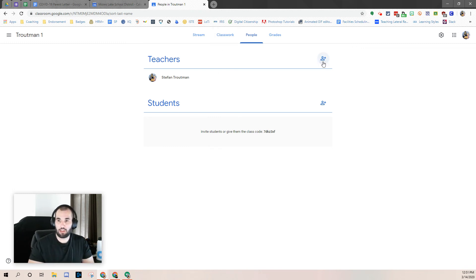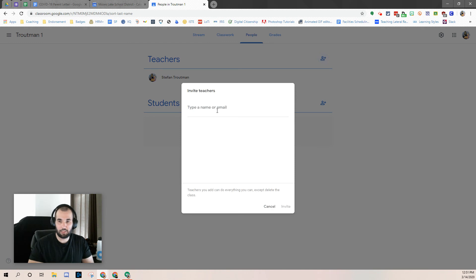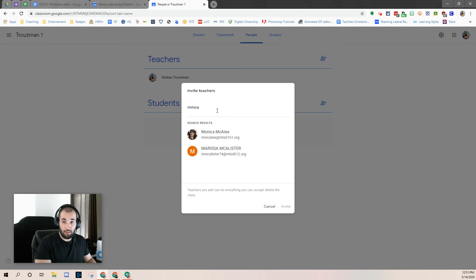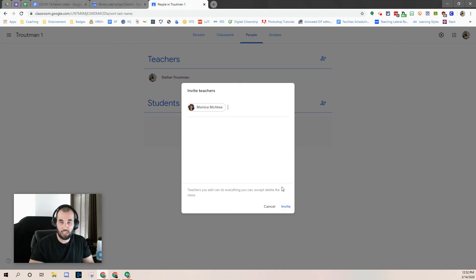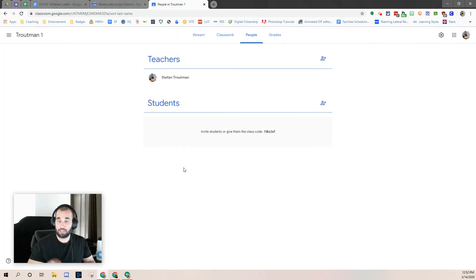To do that, just click on this plus button and type in the email of the person you're trying to invite. Click on that, then click Invite. They get a notification that they are being invited to that classroom. They simply hit Accept and they are a co-teacher in your class.